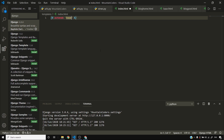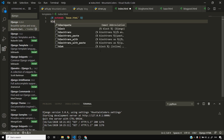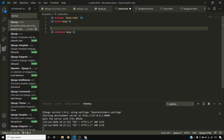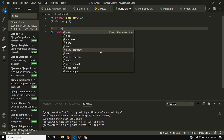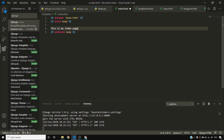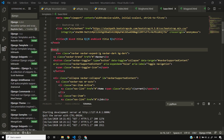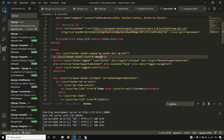In index.html I'll add extends base.html, then say block body should contain 'this is my index page'. Reloading the page, you can see the index page content is rendered correctly with the base template.